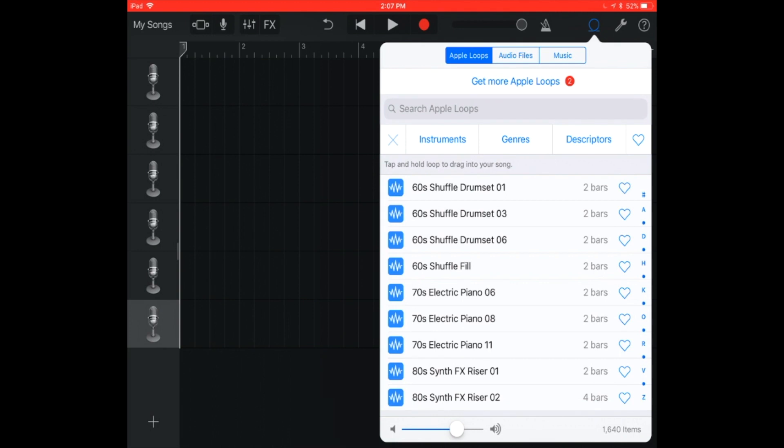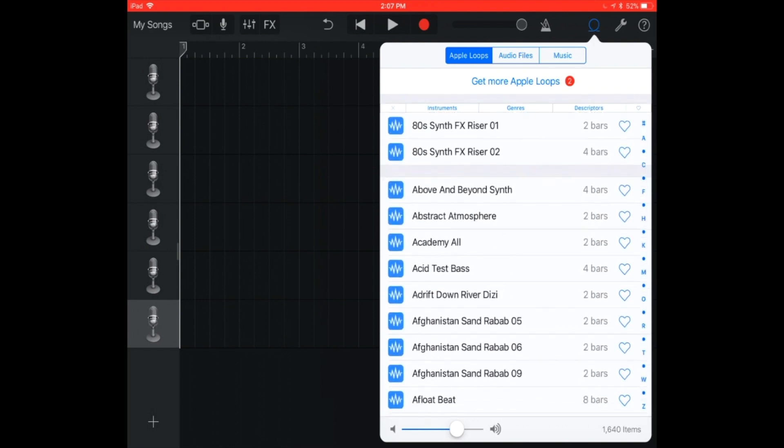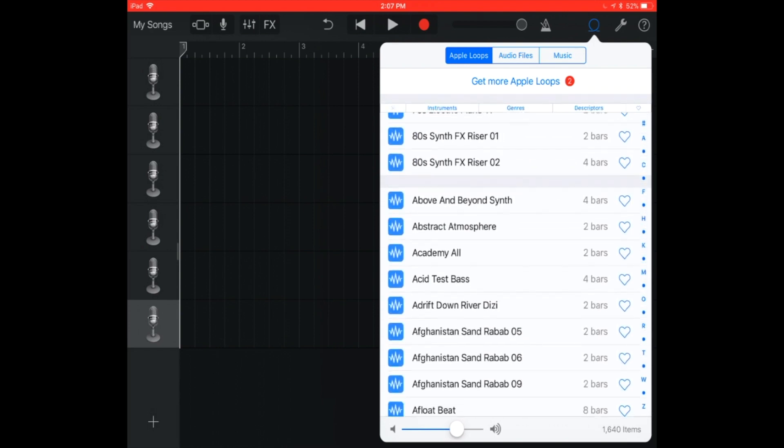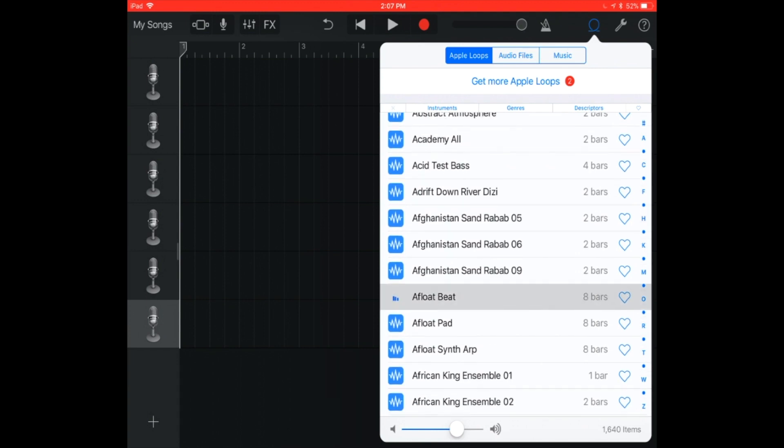That loops button is right next to that wrench. It gives you various options. Apple loops, which has music. I'm sure you've listened to apple loops before. If not, I'll grab one of the audio so you can just kind of look at it. All right.